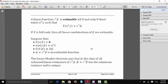To use the Gauss-Markov theorem, we need an estimable function. A linear function C-transpose beta is said to be estimable for every possible value of beta if and only if there exists some linear combination of our responses such that its expected value equals the linear function we want to estimate. This may seem like an odd or difficult condition to satisfy, but as long as our X matrix has full rank — its columns are linearly independent — then all linear combinations of our regression parameters are in fact estimable.